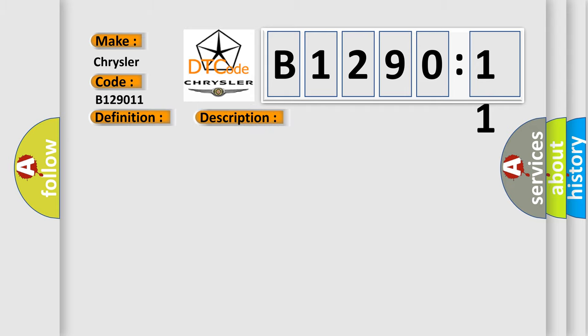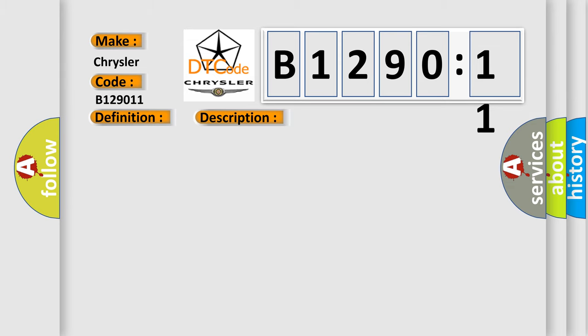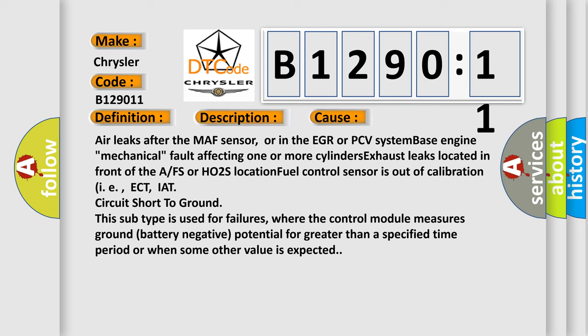Now this is a short description of this DTC code. DTC P0106, P0108, P0112, P0113, P0117, P0118, P0121, P0123, P0201, P0204, P0131, P0141, P0214, P0300, P0354, P0306, P0351, P0352, P0402, P0406, P0506, P0507, P1130, P1134, P1171, P1404, P1441, and P1627 not set, engine started, vehicle driven.